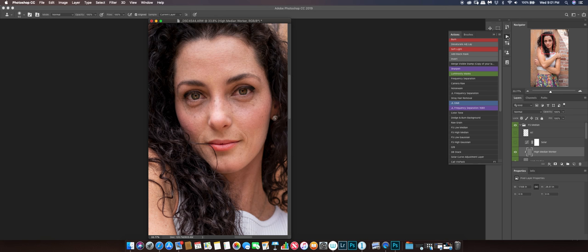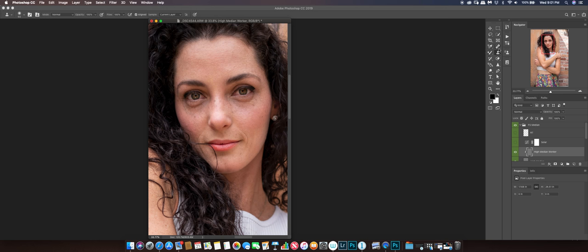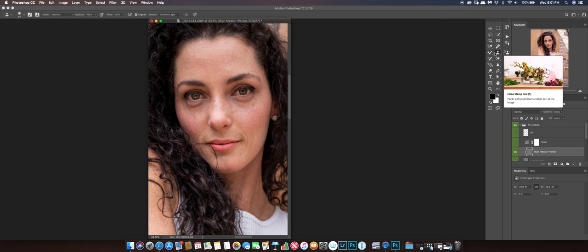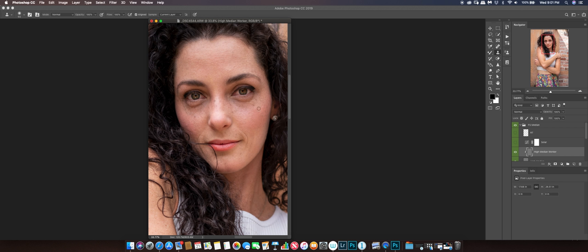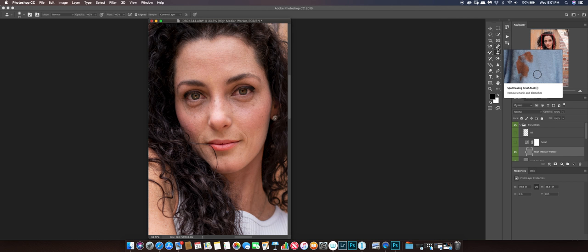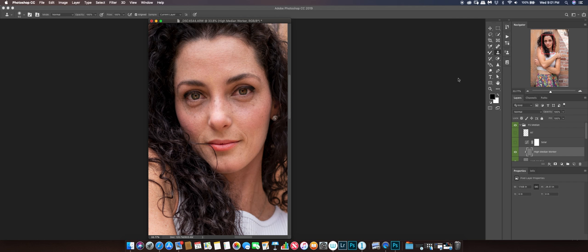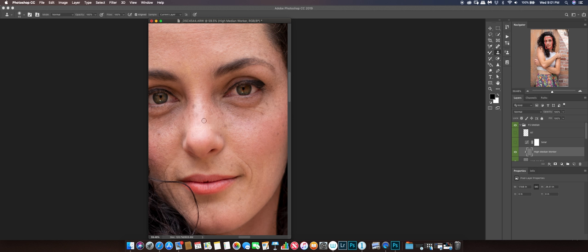I mainly retouch for magazines so I want a clean image, and I'll remove some freckles and anything that catches my eye as distracting — it's just always been my process. I have a keyboard shortcut for the clone stamp tool. I go in and hit Alt to source, then cover up. I'll do this just for the prominent ones and get rid of some wrinkles too.